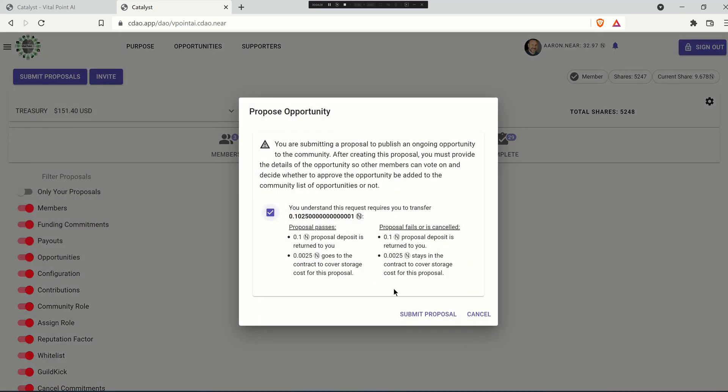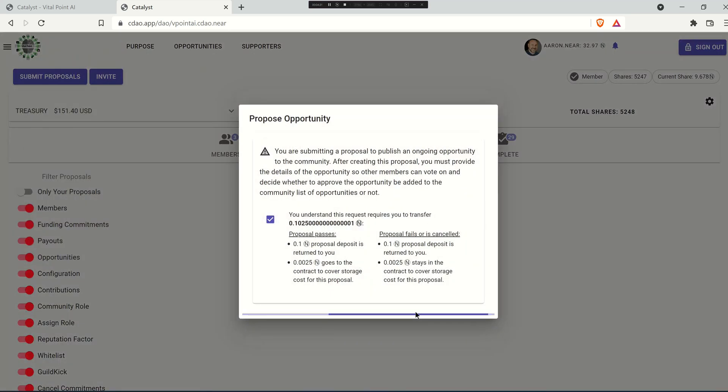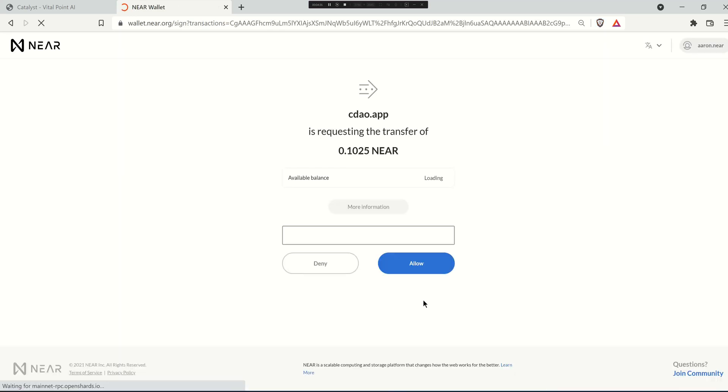So proposal opportunity, submit proposal. This doesn't really matter. What matters is this screen that pops up here.